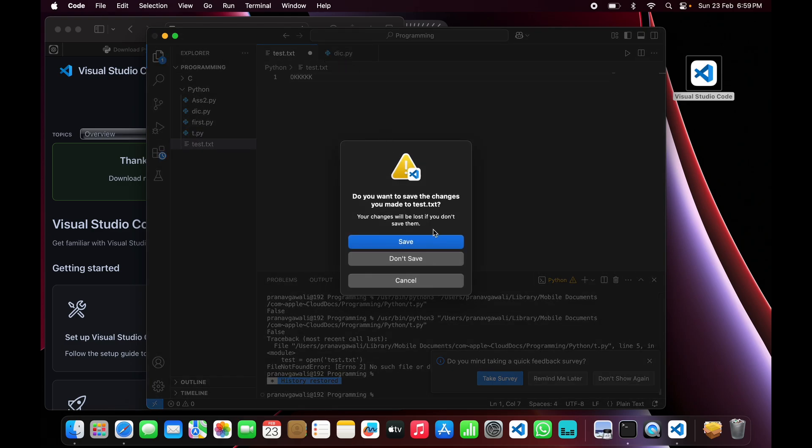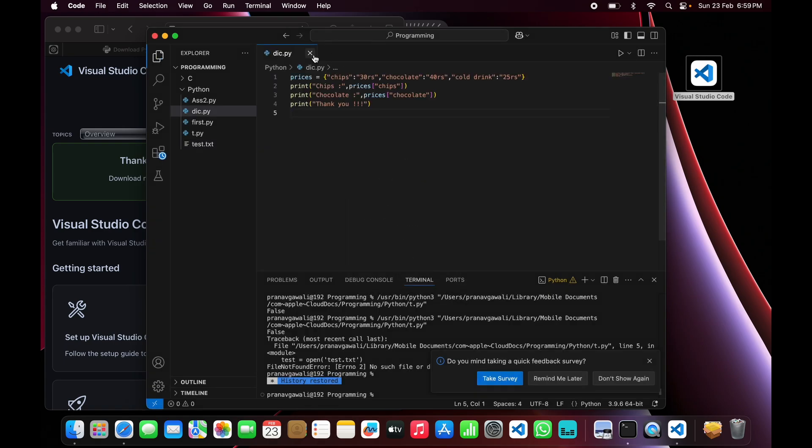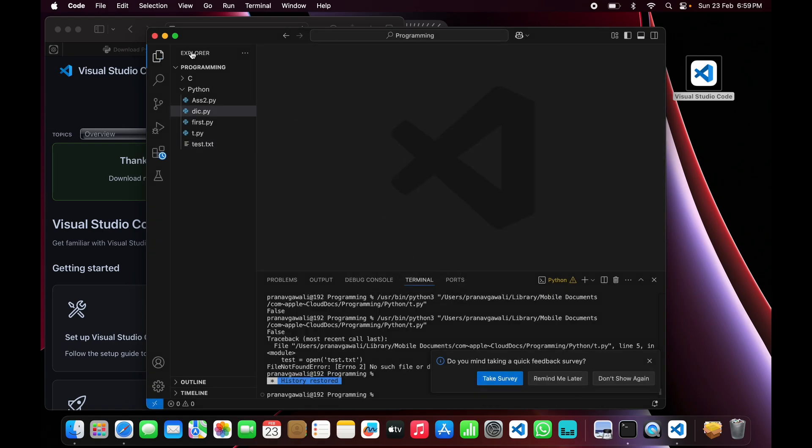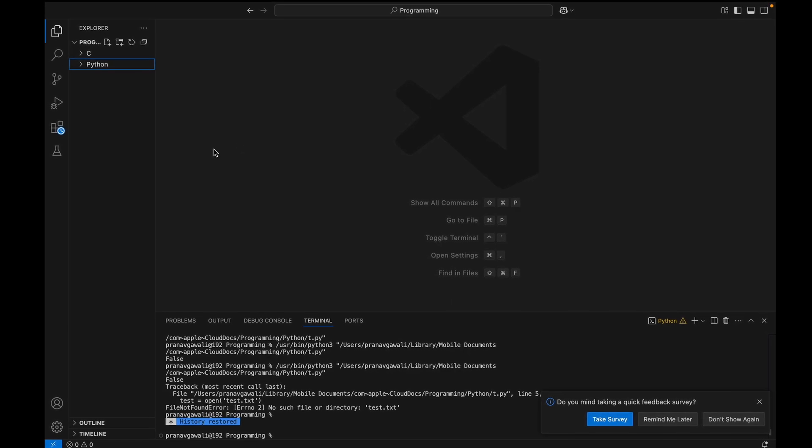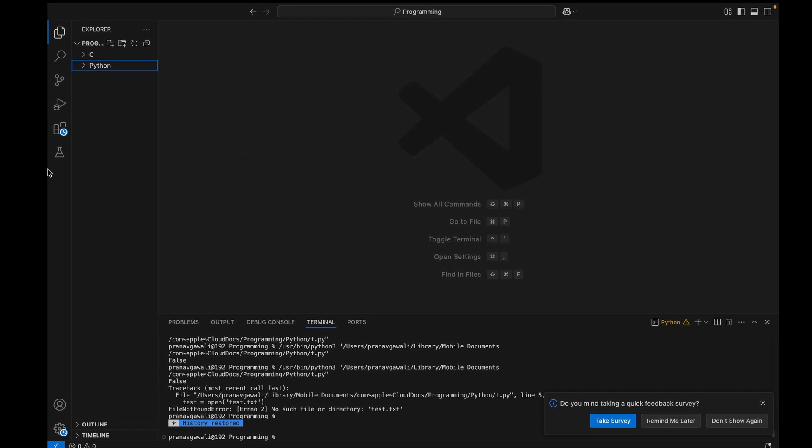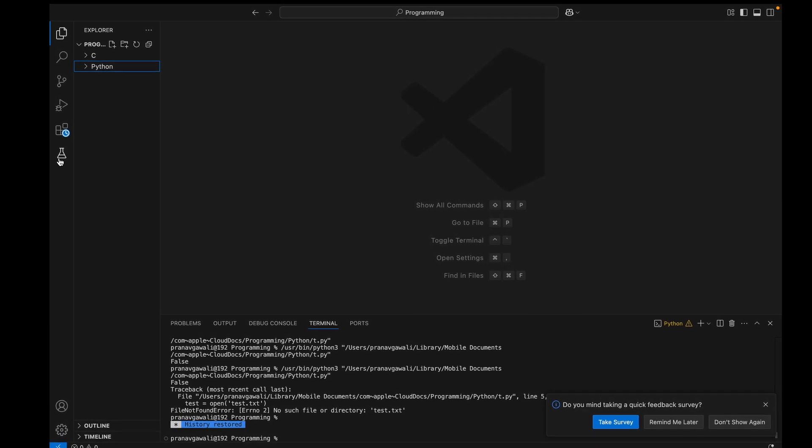So now step 3 is we need to install the Python extension files on VS Code. We just need to go to the Extensions Marketplace right over here and then just search 'Python'.